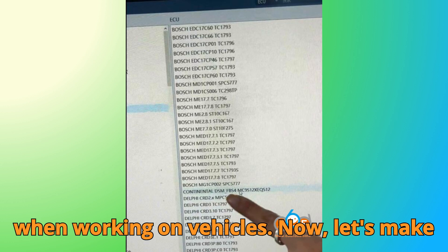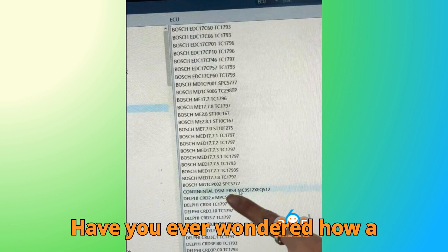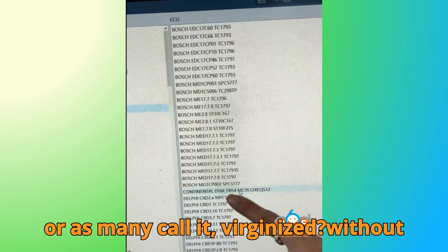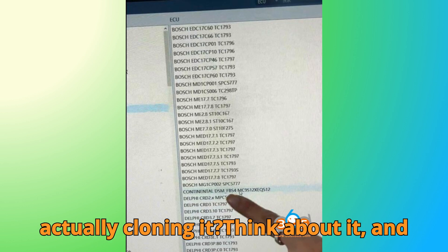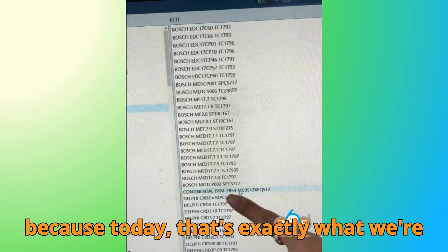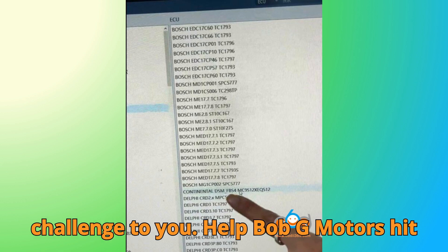Now let's make this fun. Let me throw you a question. Have you ever wondered how a Mercedes-Benz DSM can be renewed, or as many call it, virginized, without actually cloning it? Think about it, and drop your answer in the comments below, because today that's exactly what we're tackling. Before we roll, here's my challenge to you.